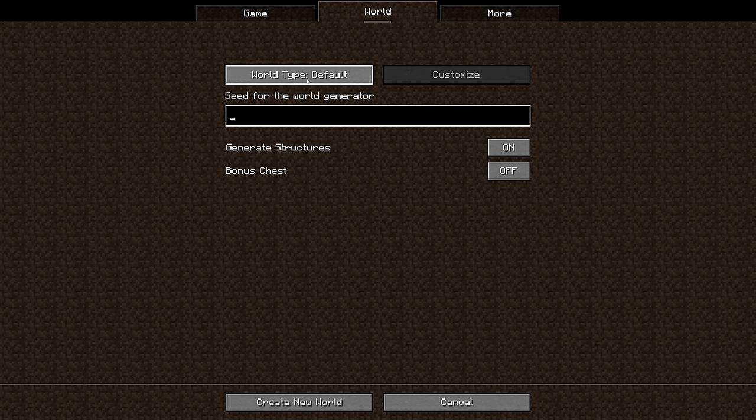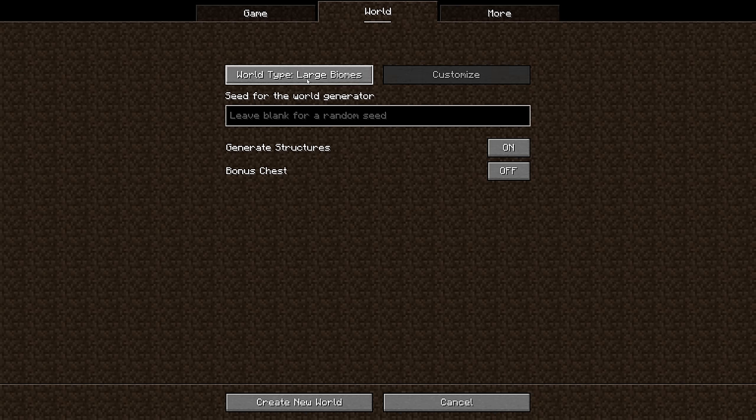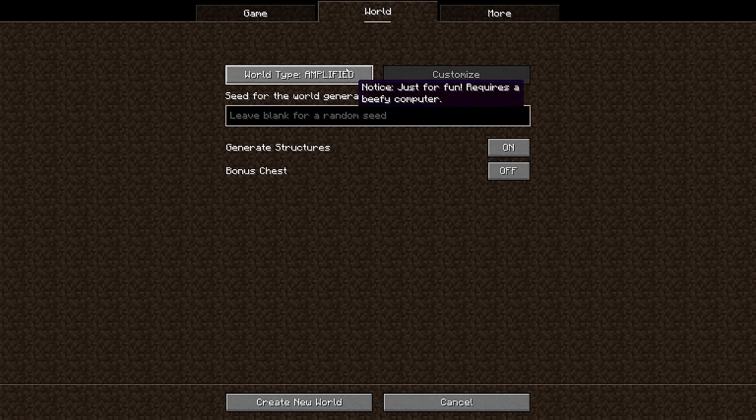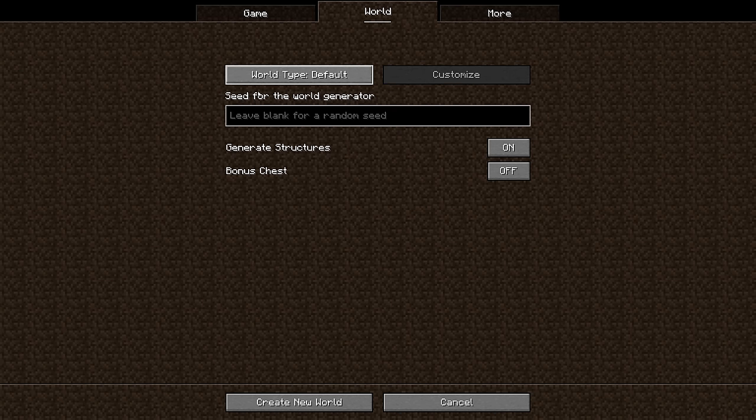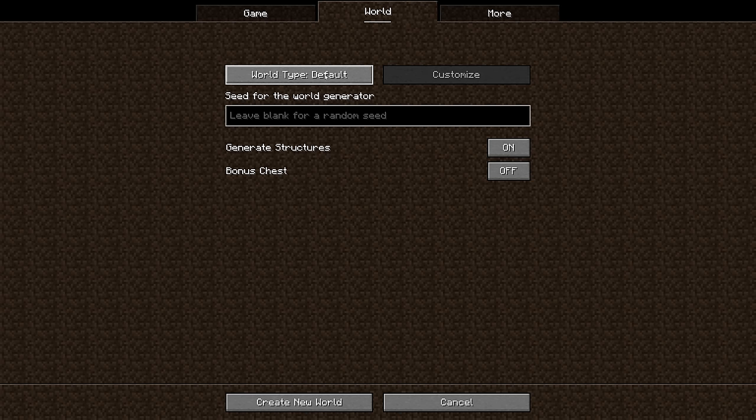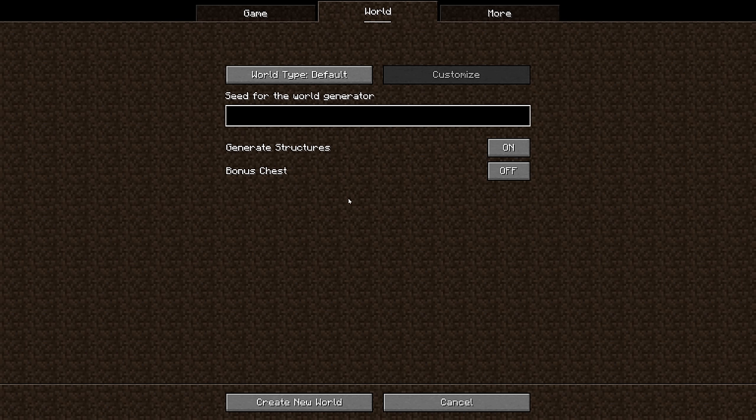Now if you change any of the settings on this screen, like if you change the world to a superflat, or a large biomes world, or amplified terrain, then that's all going to change the way the world looks. But what we're dealing with is the default world type - that's where most people play Minecraft typically, so that's the one we're going to go with, and we are going to be choosing a seed.